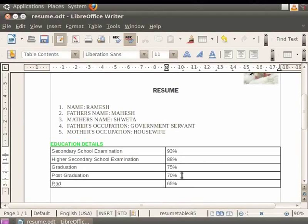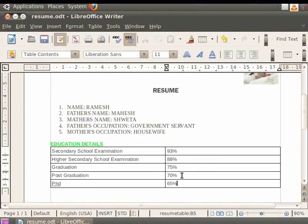If you want to move to a previous cell in the table, press Shift plus Tab to navigate backwards between cells. This is how you navigate within the table.